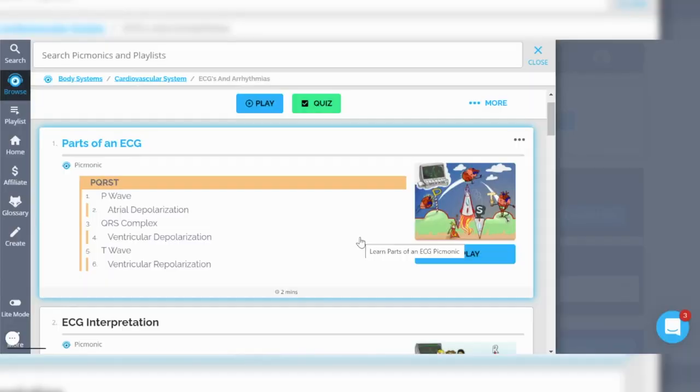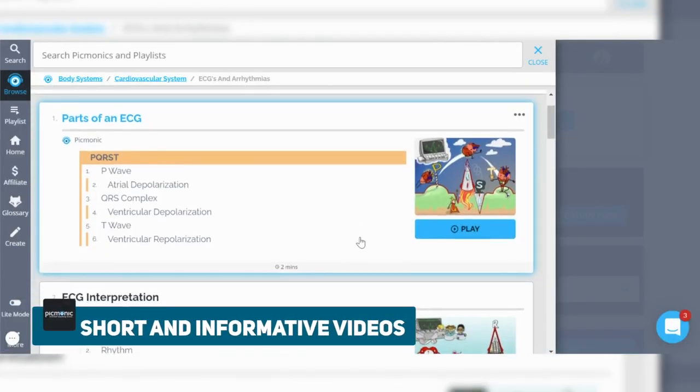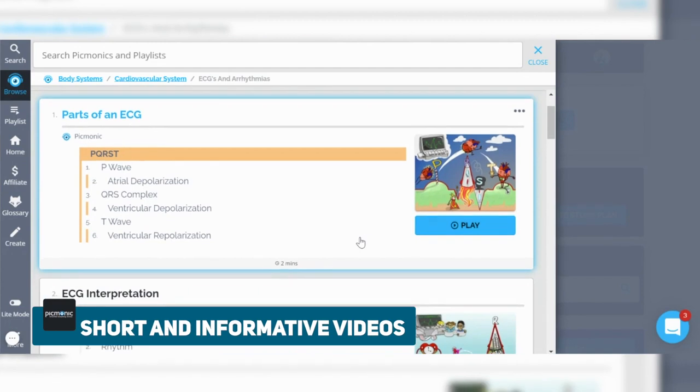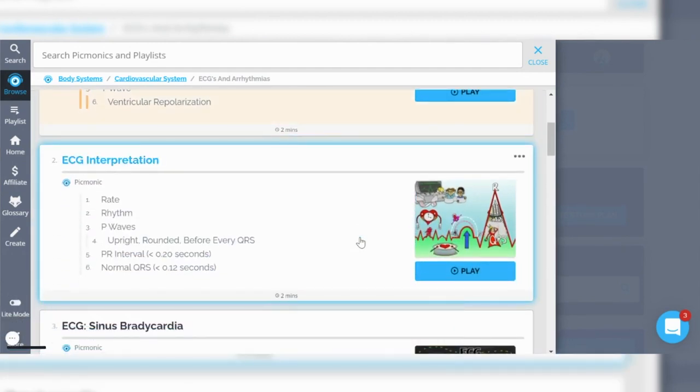The beauty of this is that these videos are really short. For example, if we're going to learn about EKGs for the very first time, Picmonic can cover that topic in just two minutes, so I can get through a lot of videos the night before without feeling like it's going to really impede my review process afterwards.